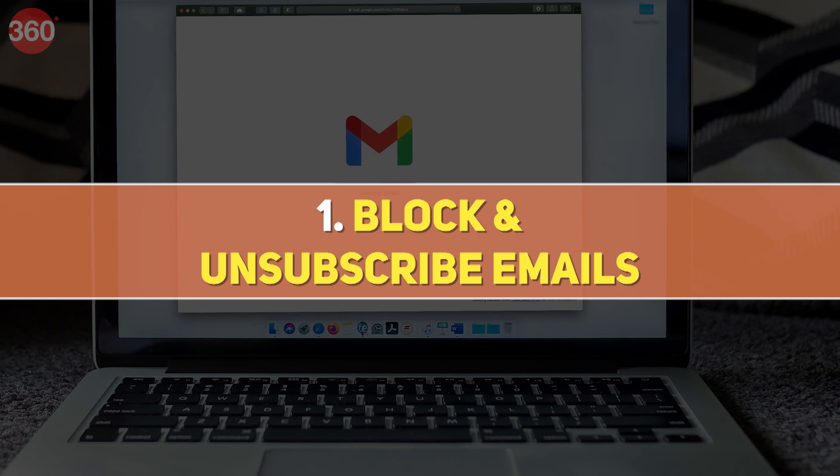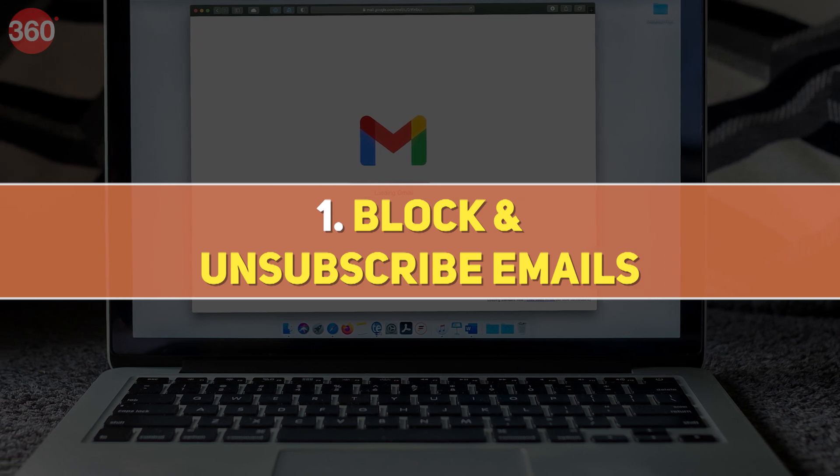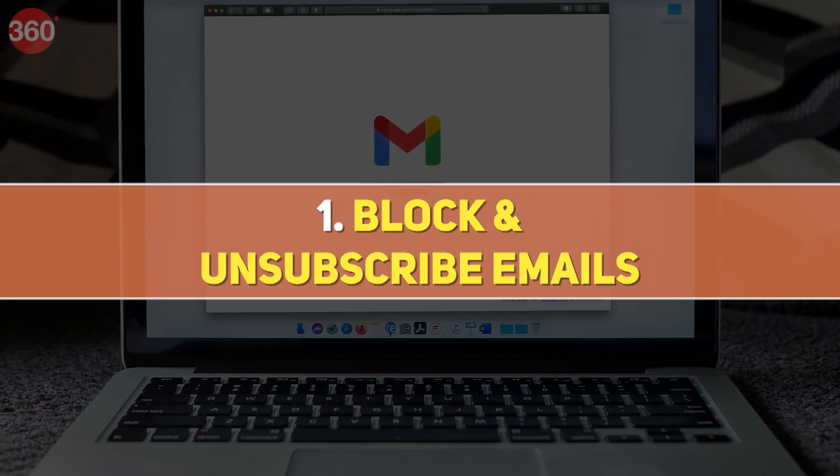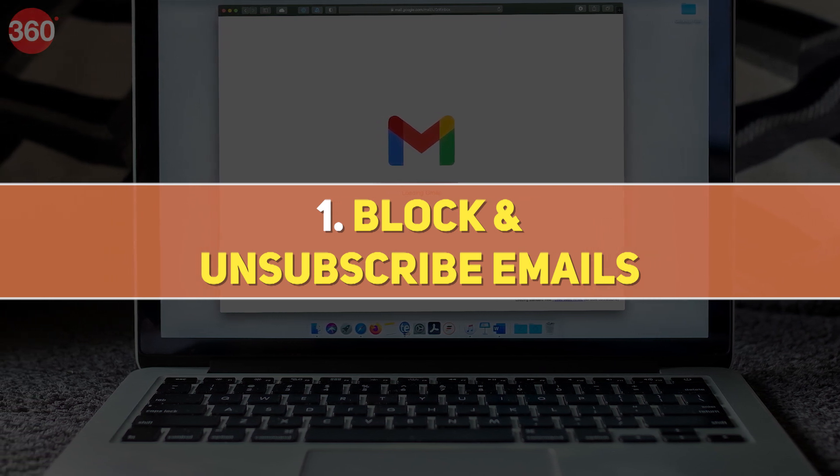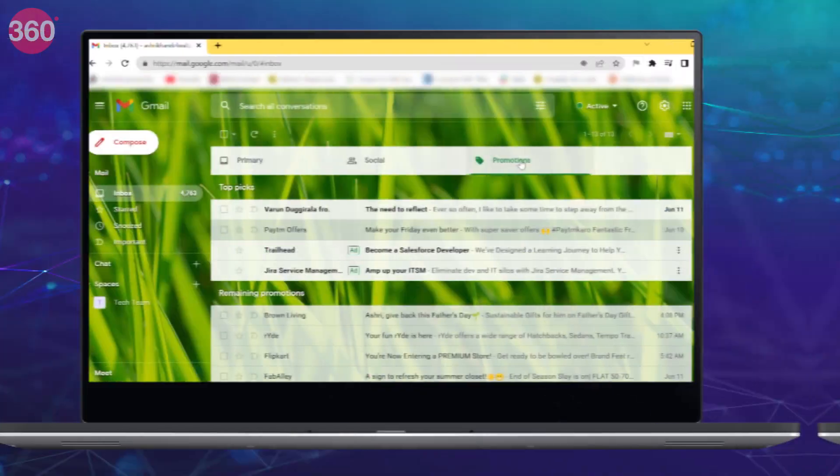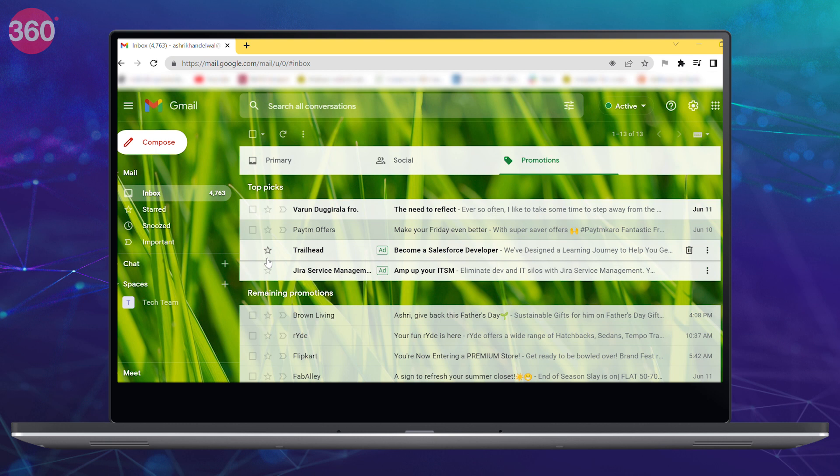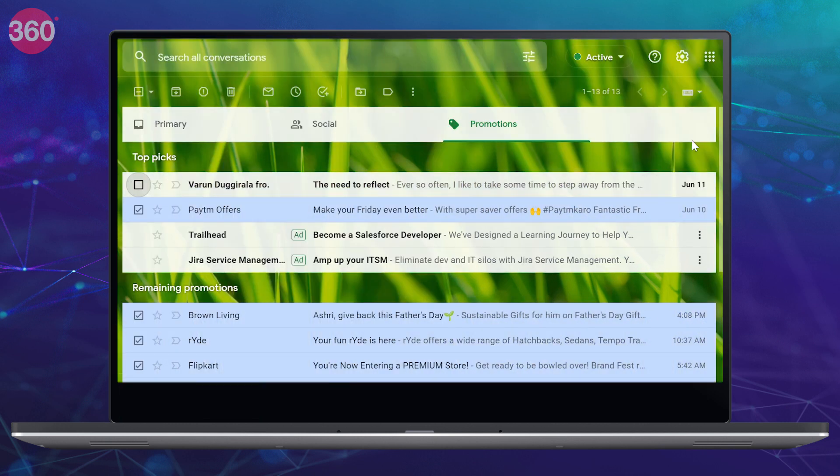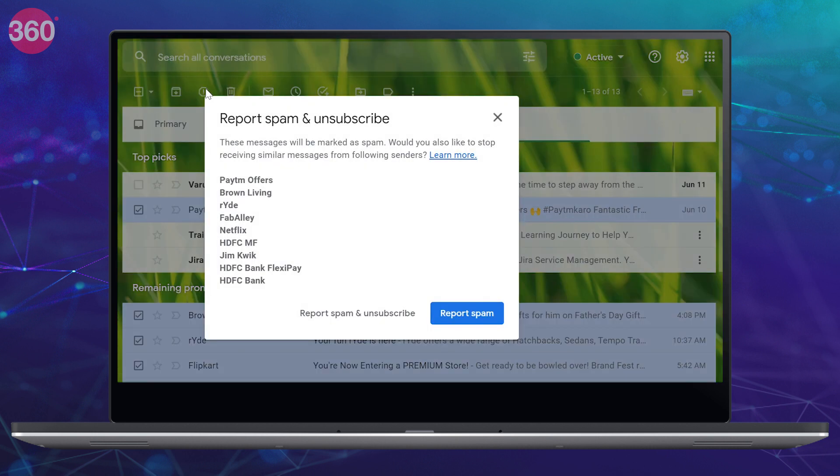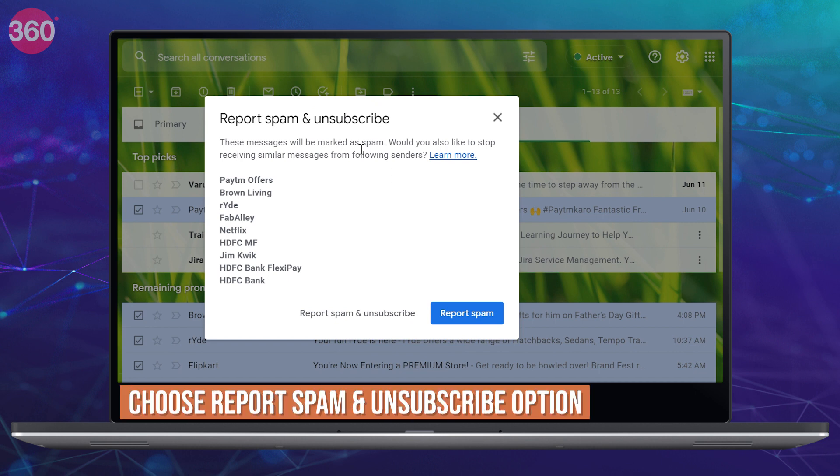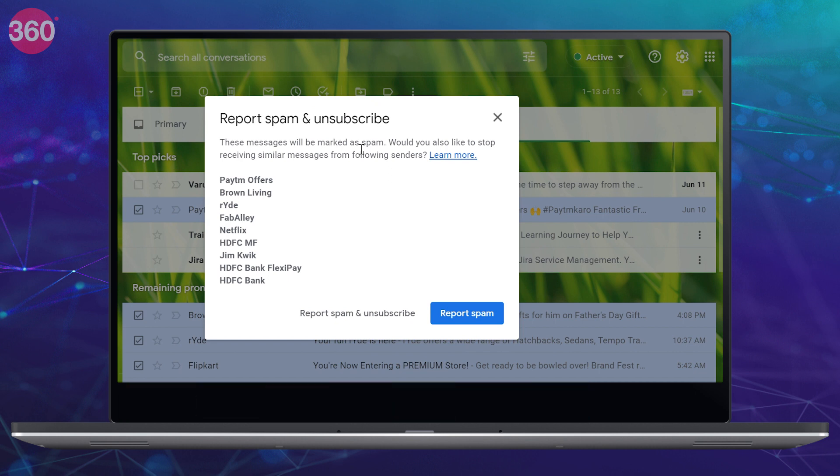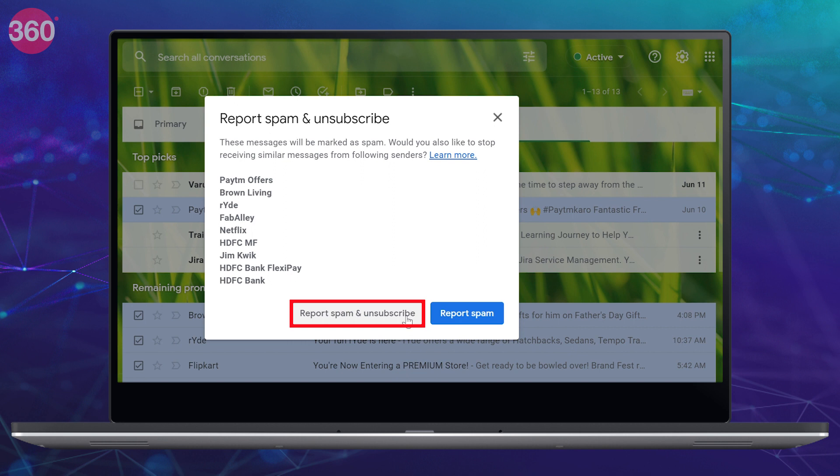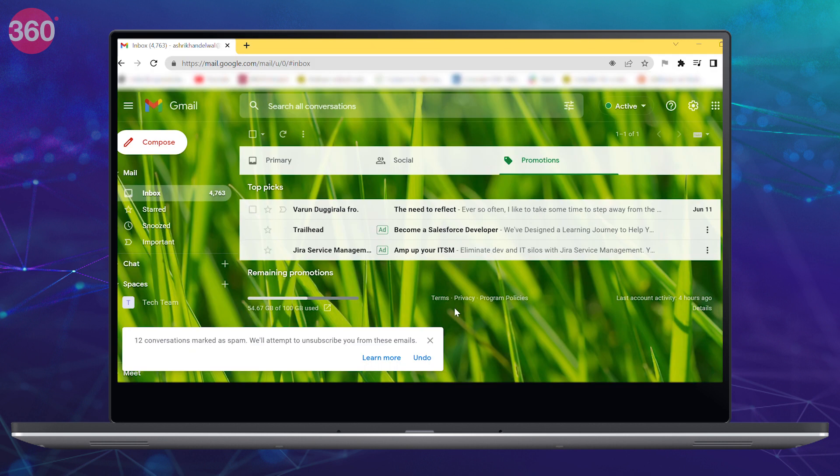The first way is to mass report and unsubscribe spam emails. Open Gmail on your browser and then select all the spam emails. Make sure that you don't select any important email ID, and then click on this eye icon at the top. You'll be shown the options to report spam or report spam and unsubscribe. Go through the list of IDs listed here, and if there's nothing important, just choose the report spam and unsubscribe option. Now you will stop receiving emails from these accounts.